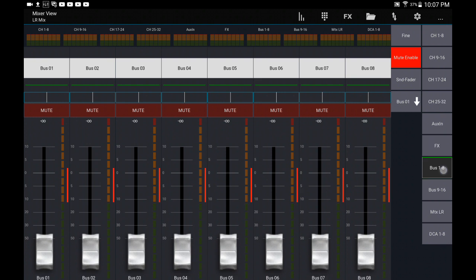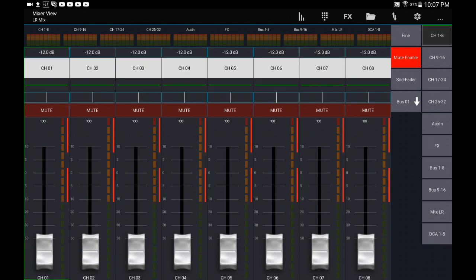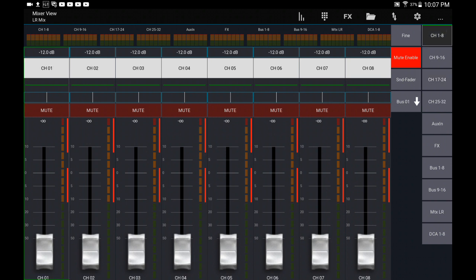As you can see here, this is the factory setup, eight layers on each channel. So what I'm going to show you is how to edit that. Very simple - you're going to click on a layer and long press.